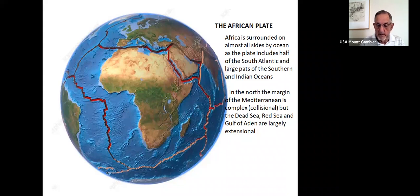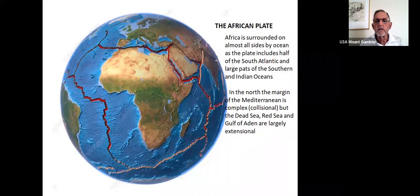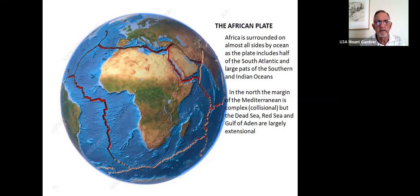It's one of the large plates of Earth and it's surrounded on almost all sides by ocean, which is expanding along the mid-ocean ridges, so that the net result is Africa has gradually been moving northwards towards the Eurasian Plate. That is a zone of crushing against Eurasia through the Alpine Ranges and the Mediterranean today.